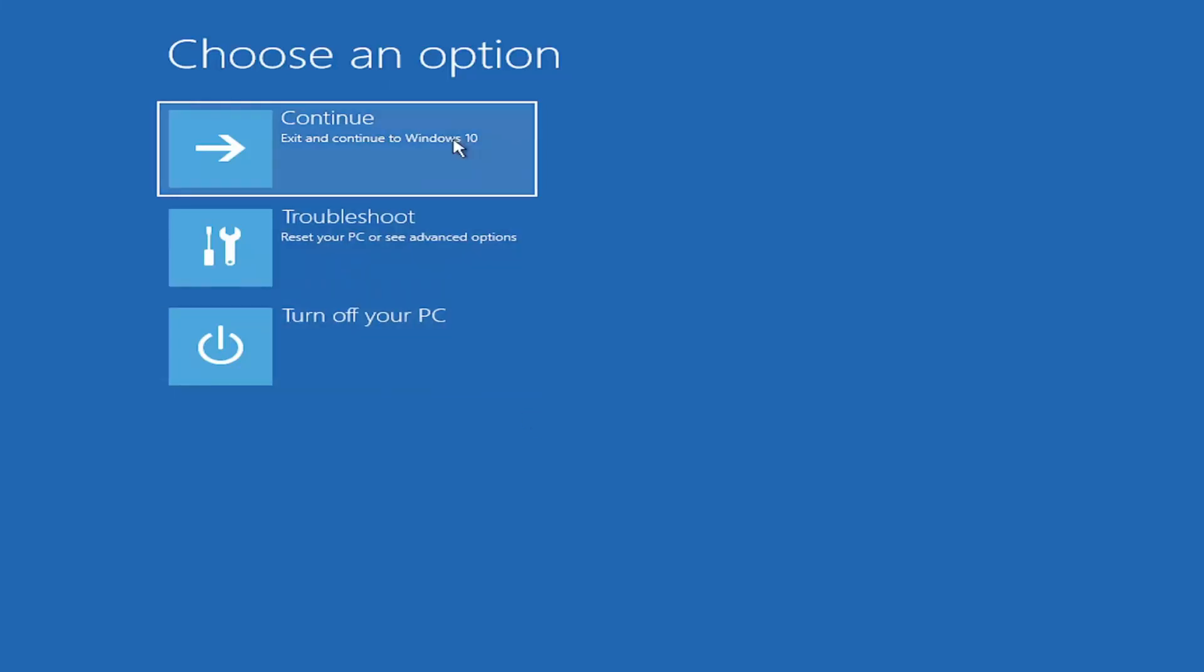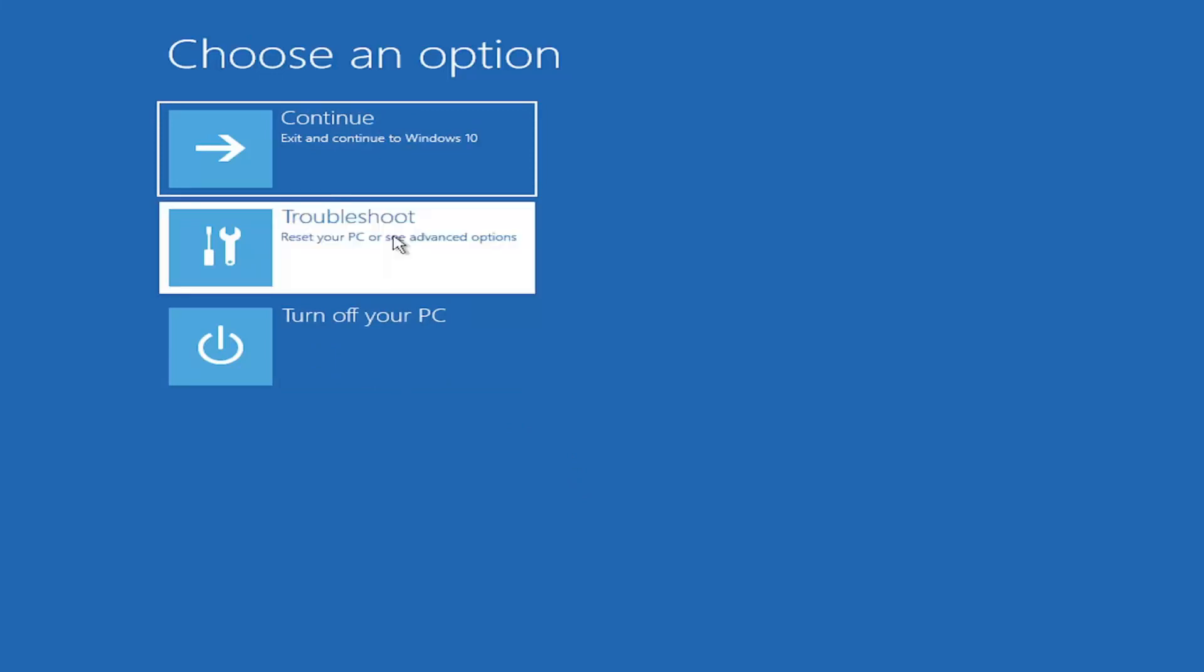Choose an option. You can select troubleshoot, reset your PC, or see advanced options. Go ahead and left-click on that.